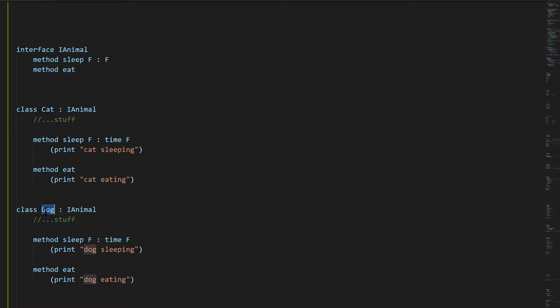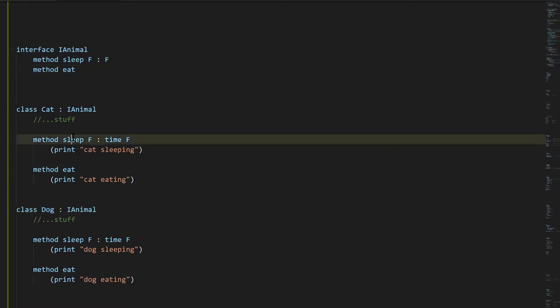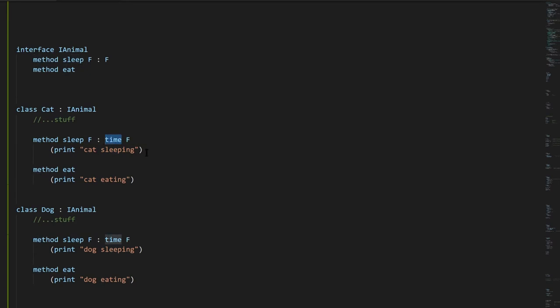If we have class Cat and class Dog, and they both have a method Eat taking nothing returning nothing and a method Sleep taking a float and returning a float — say the input value f represents time to sleep — the Cat class prints 'cat sleeping' and 'cat eating', and Dog does the same but says 'dog' instead. As far as the language is concerned for interfaces, it doesn't matter what these methods do.